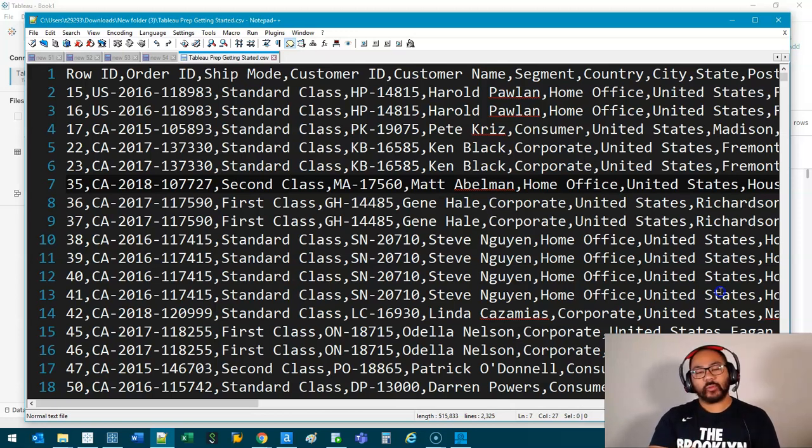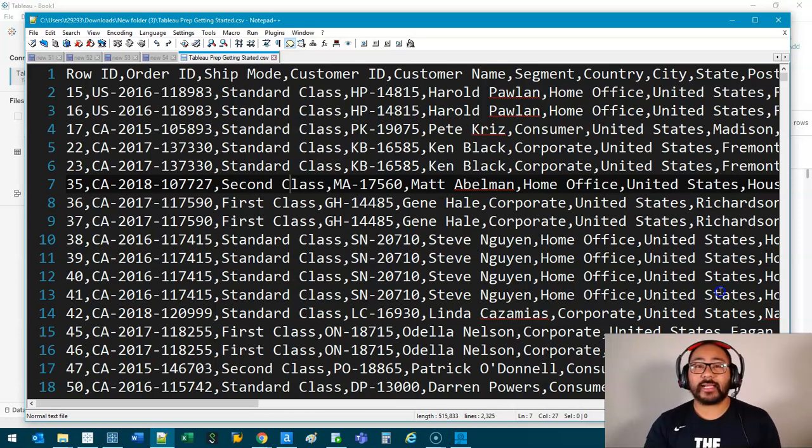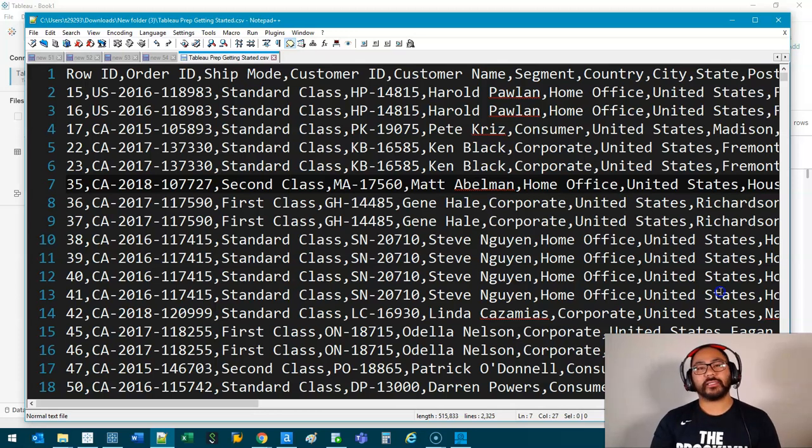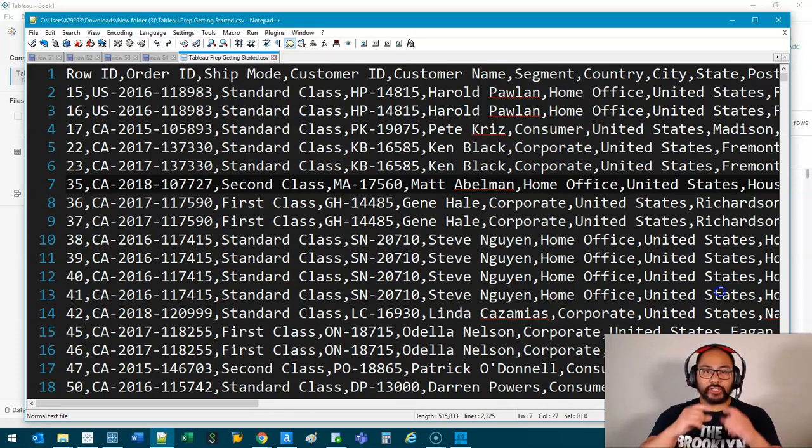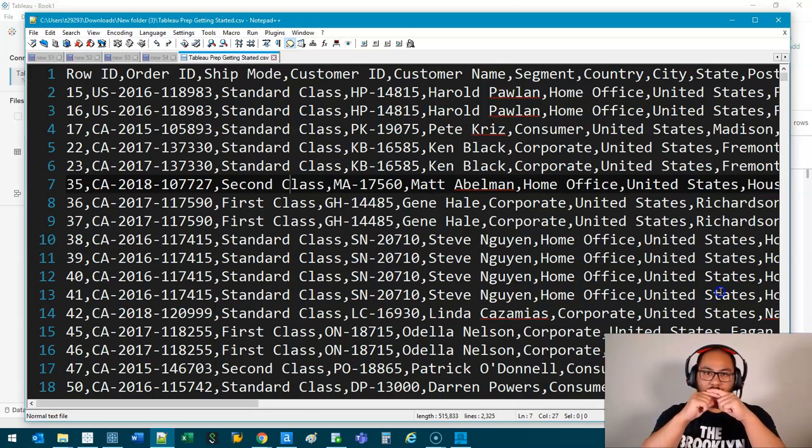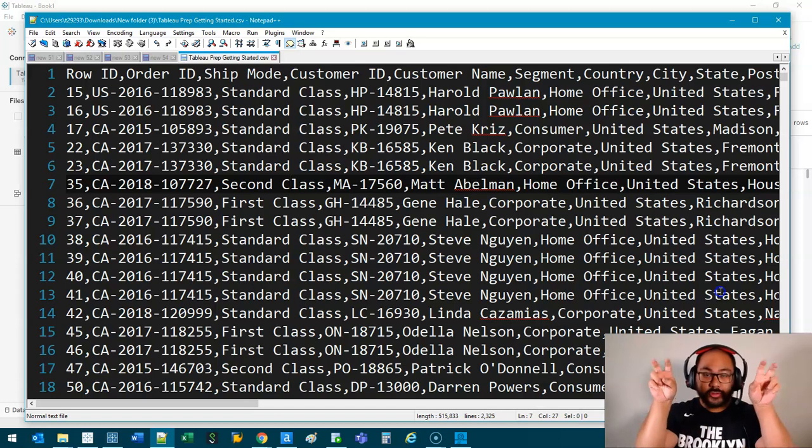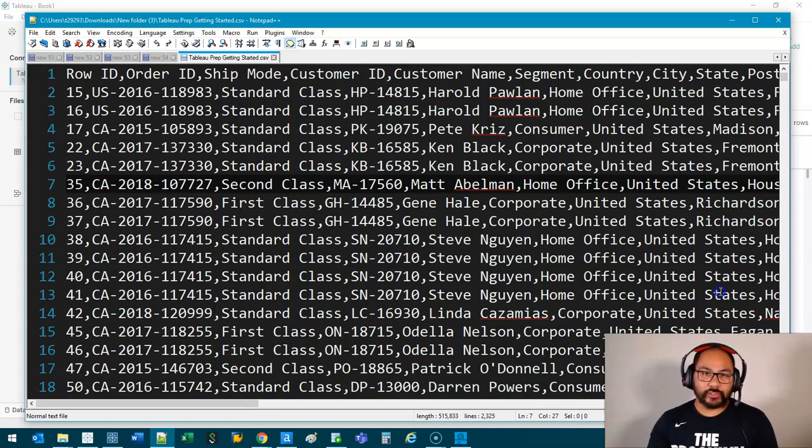The last one is what's called a text qualifier. That basically means for each bit of data that you have inside a field, you're going to enclose it using, let's say, quotes or any other symbol.